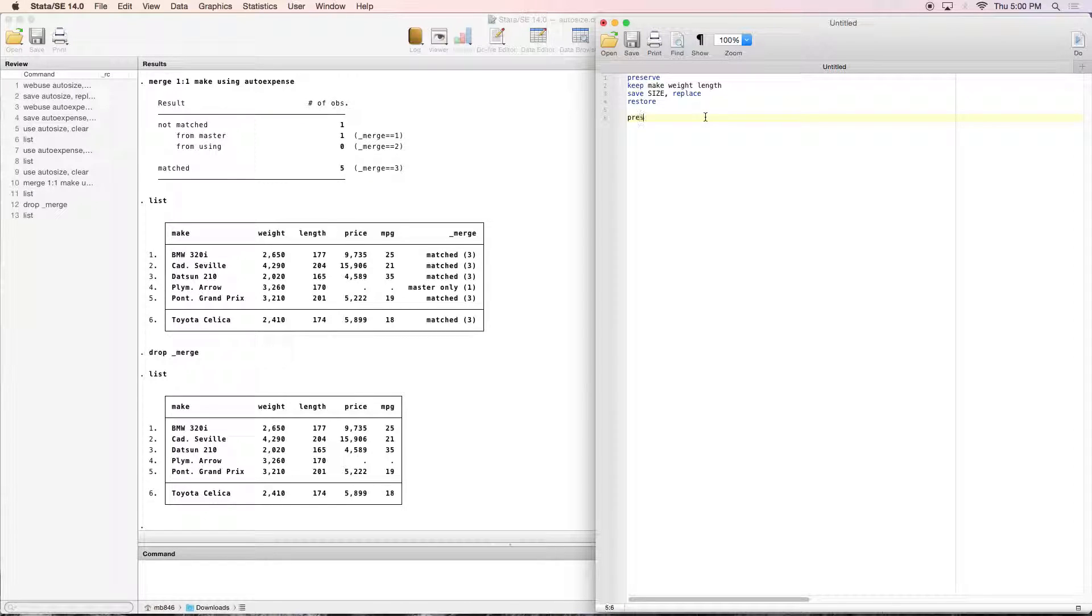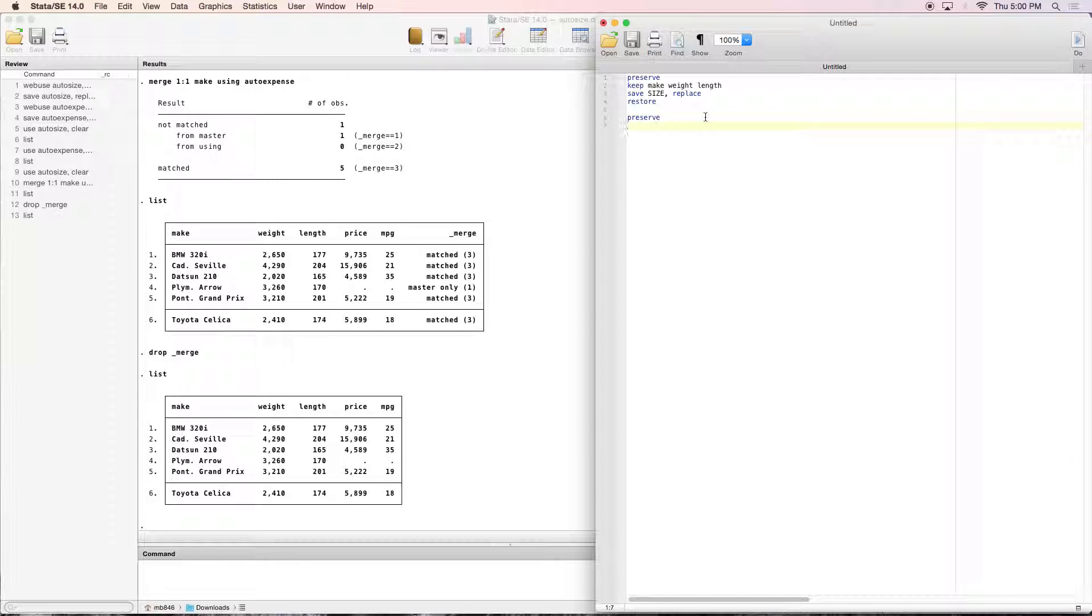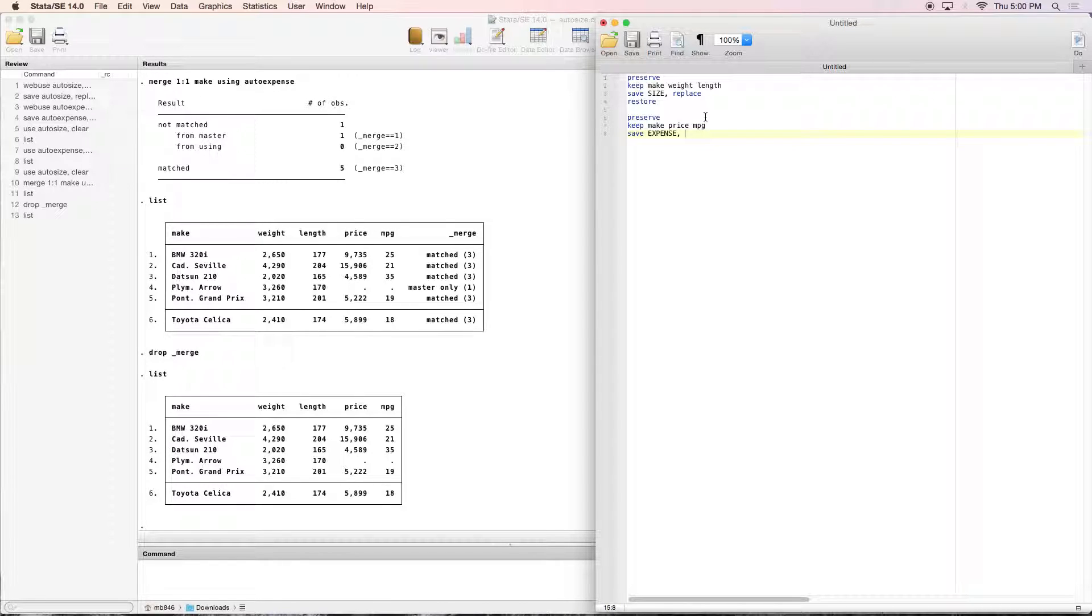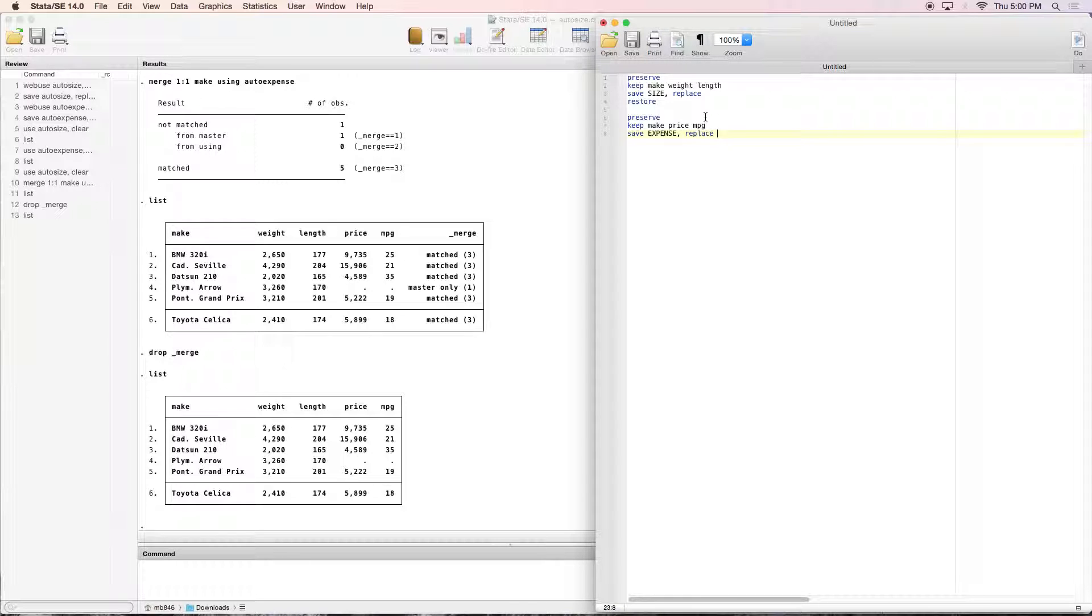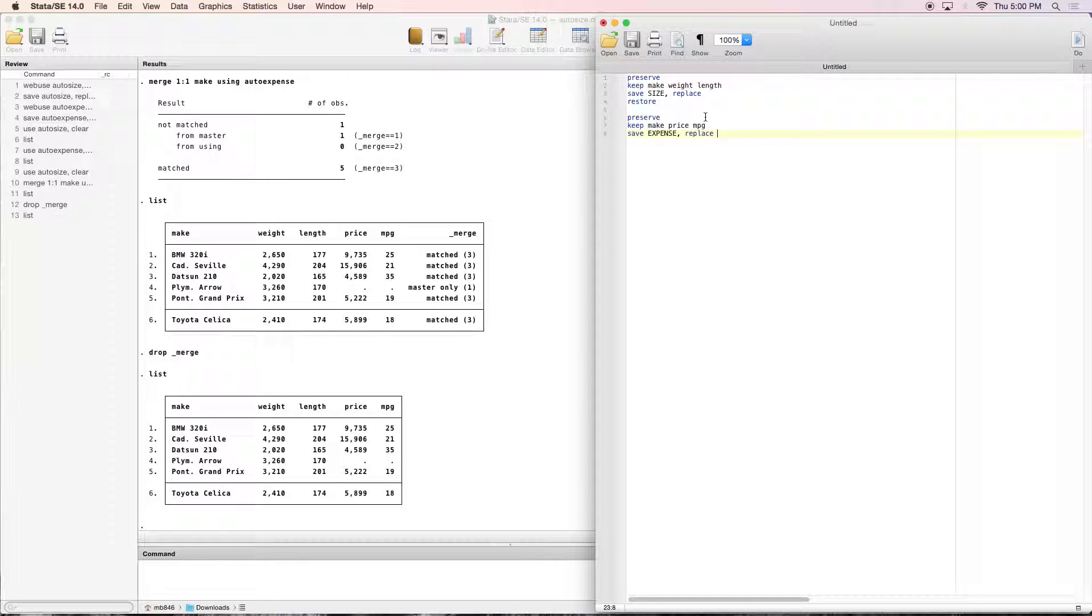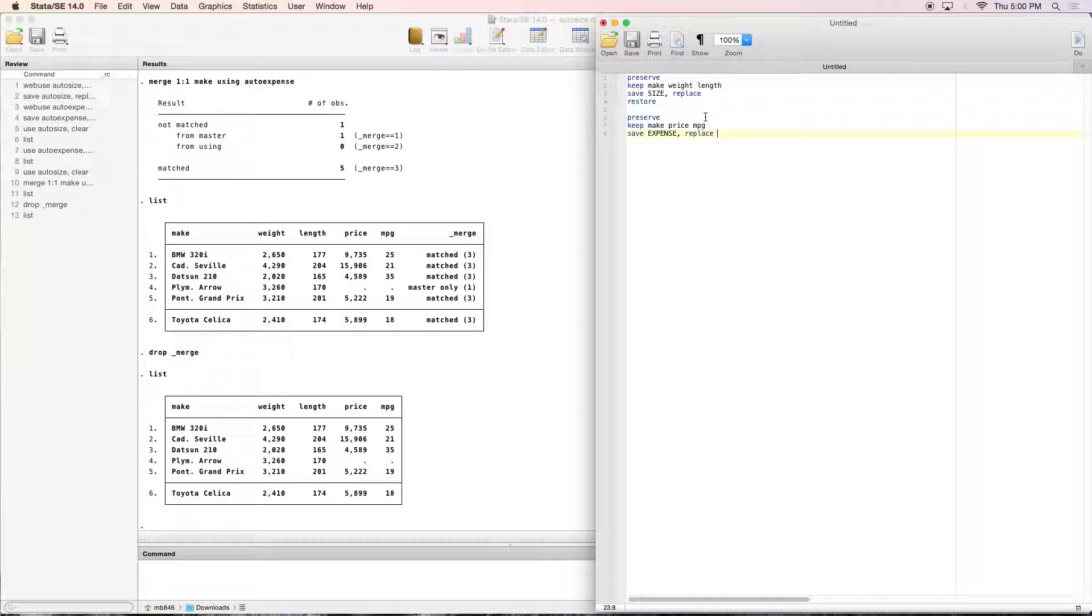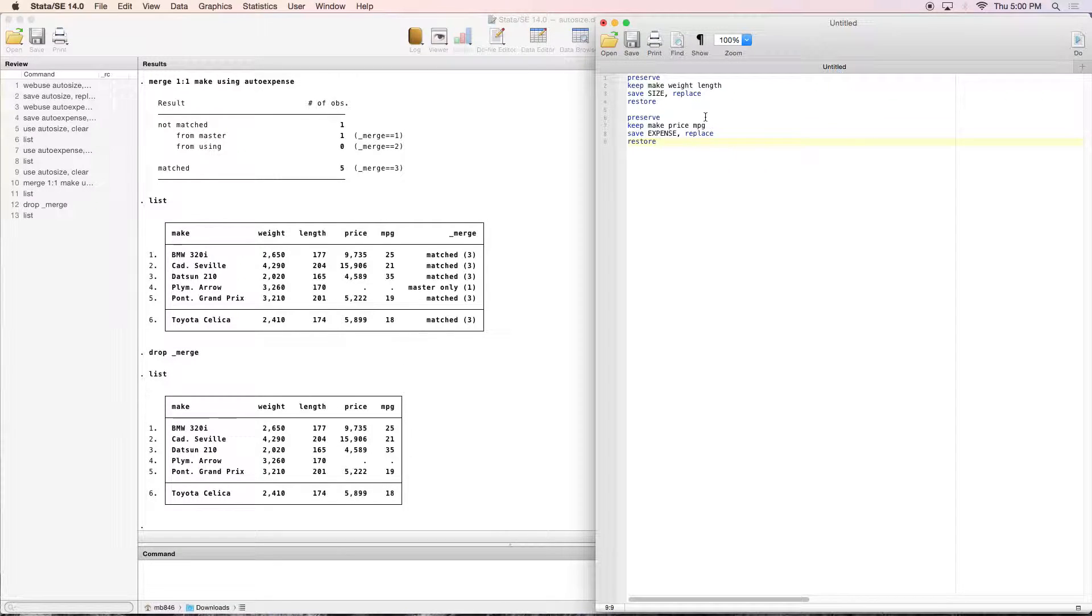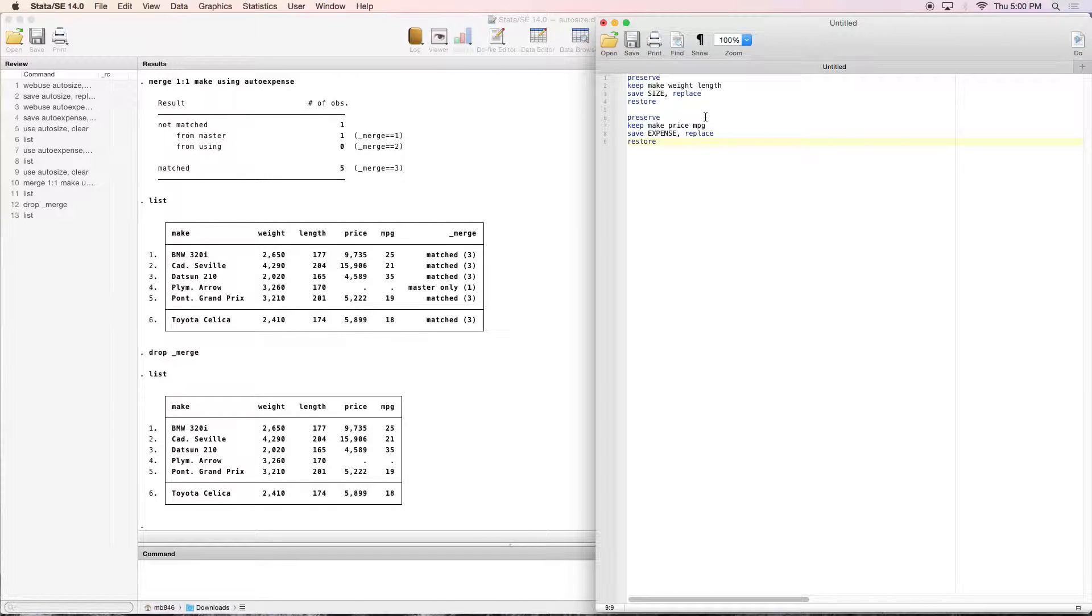We're going to be doing that again, preserve, and we are going to be keeping make, price, and miles per gallon. We're going to be saving that as an expense dataset. This is great for different datasets if you've got a set of variables that you want to keep just for your dataset that you're going to be working on, like from a larger dataset but you just need a couple variables. This is also great if you want some people working on certain aspects of a dataset but not have access to the whole thing.